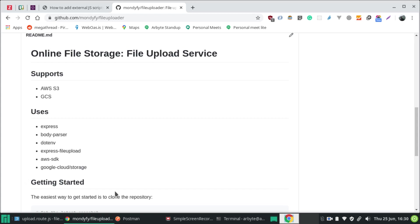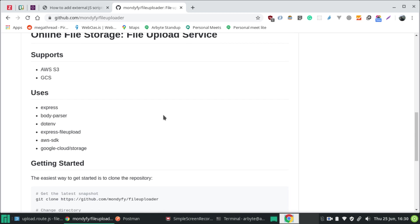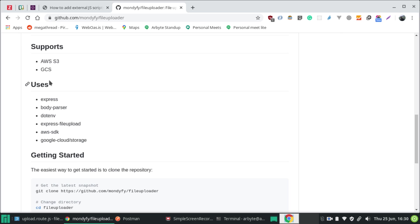Hello everybody, welcome to my new video. Today I'm going to show you how we can upload different and dynamic media types or media files to AWS S3 bucket within a second and render them in the browser. What you are seeing here is the GitHub repository of the service I have used to upload the files. This repository supports AWS S3 file upload, online file storage, file upload to AWS S3, and GCS Google Cloud Storage.